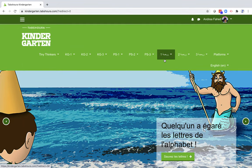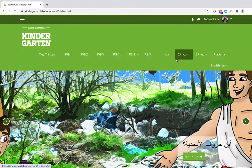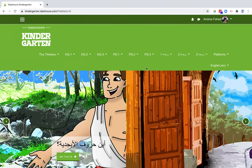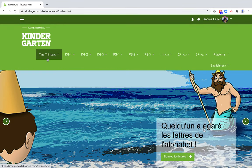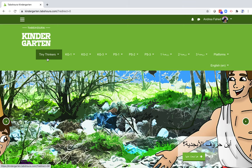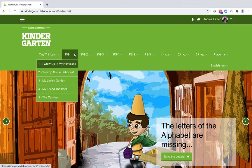And in Arabic, al-Rawda al-Oula, al-Rawda al-Thaniya, al-Rawda al-Tharitha. And at the far left, you can see something called Tiny Thinkers, which are stories of Lebanese superheroes. Let's click on KG1.